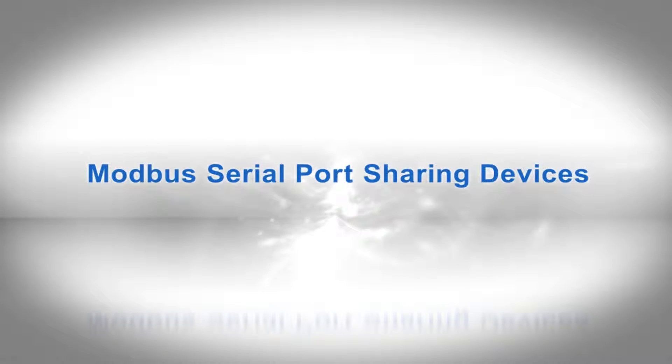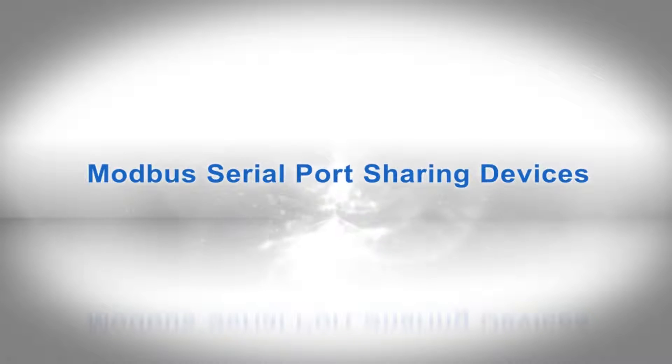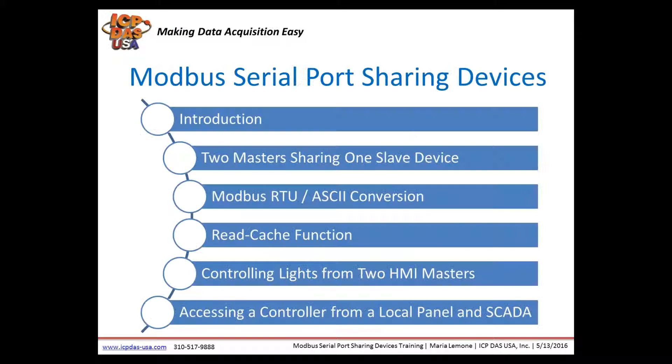Welcome to our webinar on Modbus Serial Port Sharing Devices. Today we're going to be discussing Modbus Serial Port Sharing Devices. This webinar will last about 20 to 30 minutes.